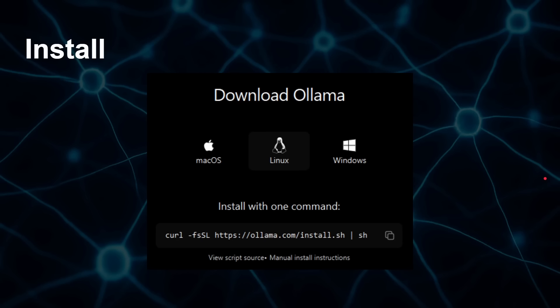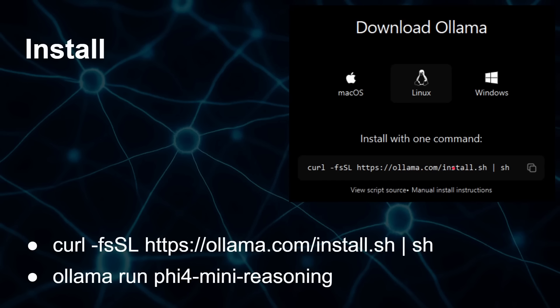To install it — on Raspberry Pi, macOS, or Windows — you run a curl command from the Ollama website that downloads the installation script and pipes it into shell to run it. Then you say 'ollama run phi4-mini-reasoning' to get the model running. Ollama is clever enough to download the model if you don't have it, and then run it.